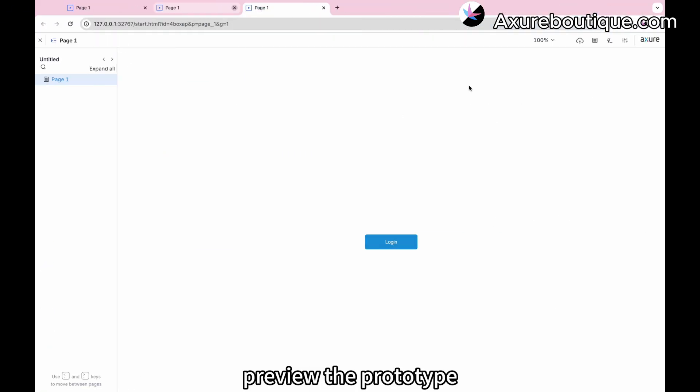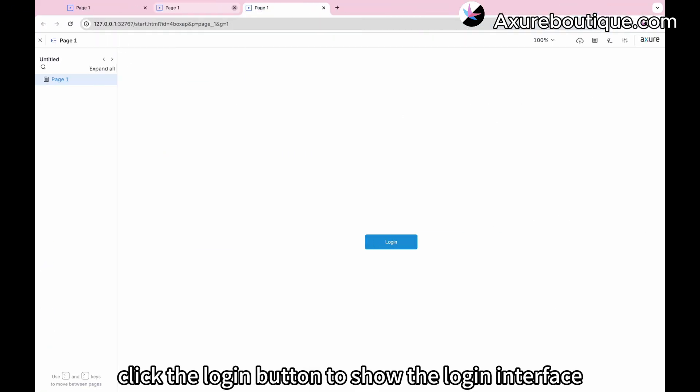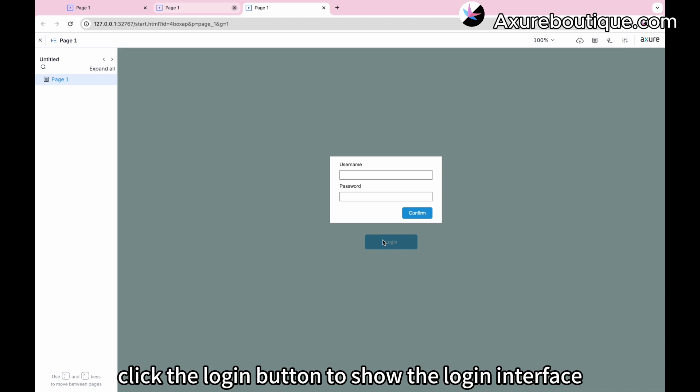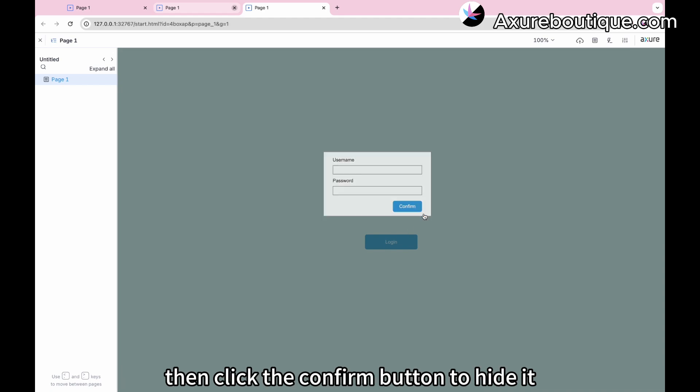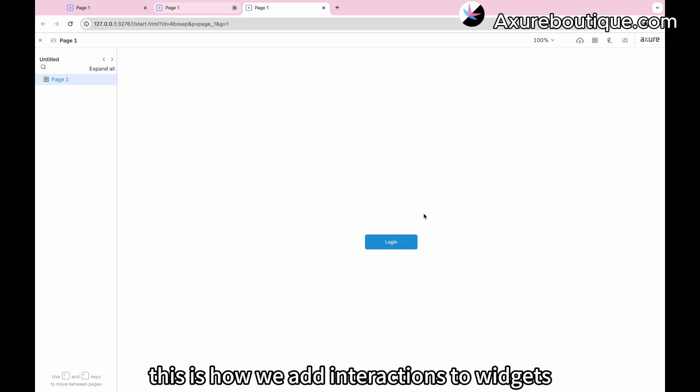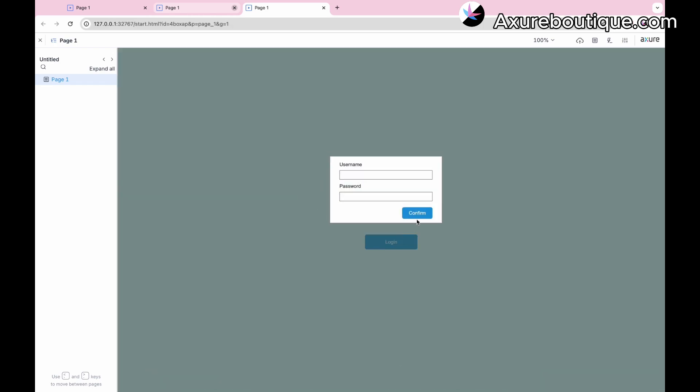Preview the prototype: click the login button to show the login interface, then click the confirm button to hide it. This is how we add interactions to widgets.